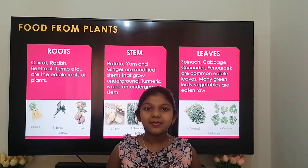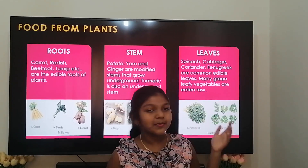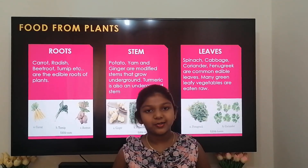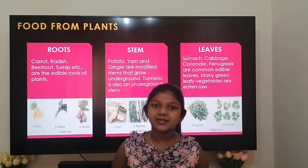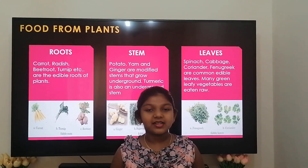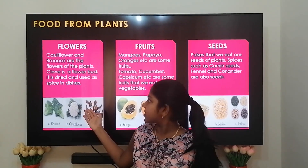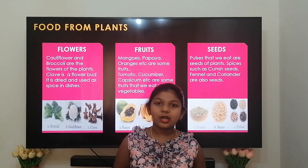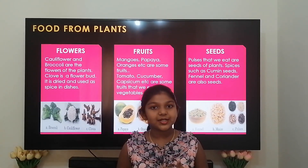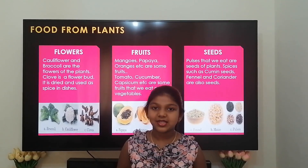Next is the leaves — spinach, cabbage, coriander, and fenugreek are some of the common edible leaves. Many green leafy vegetables are eaten raw. Next are the flowers — cauliflower, broccoli, etc. are some of the flowers that we eat. Clove is a flower bud but it is dried and used as a spice in dishes.